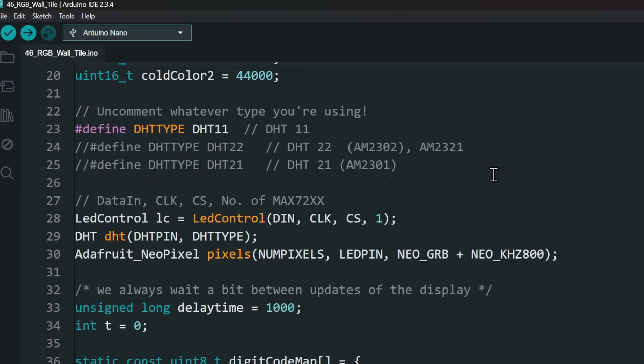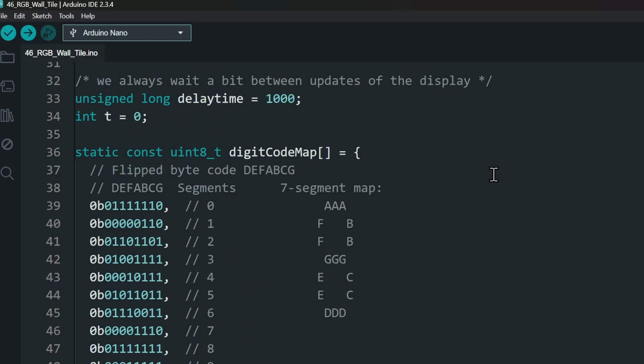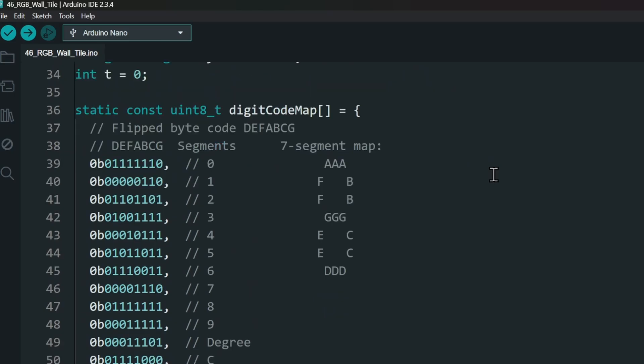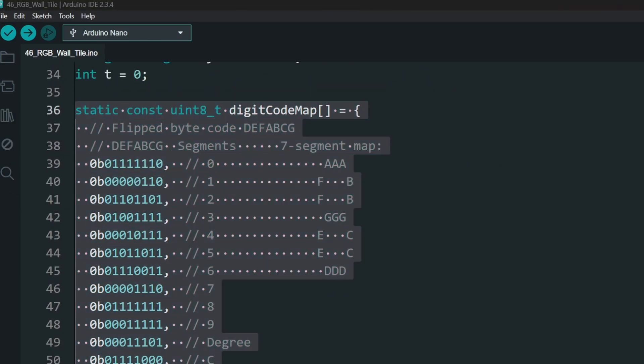Since I'll be mounting the LCD display upside down, I have created custom flipped characters to display the numbers. That's it. I can upload the code now.